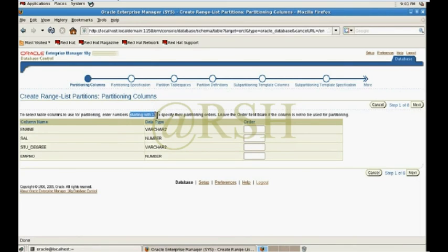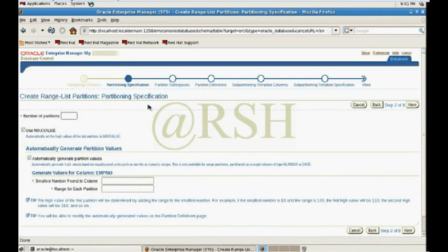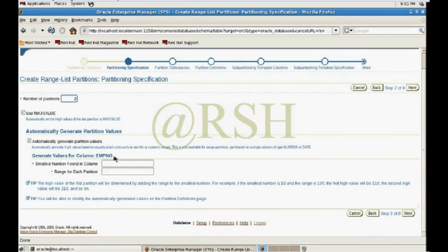Starting with one means the main partition is chosen by range. I select the partition column and pass the starting value of 1, then click Next. I want to create two partitions. The maximum value for each partition is defined: partition one has a range up to 200, and partition two also has a defined range value.